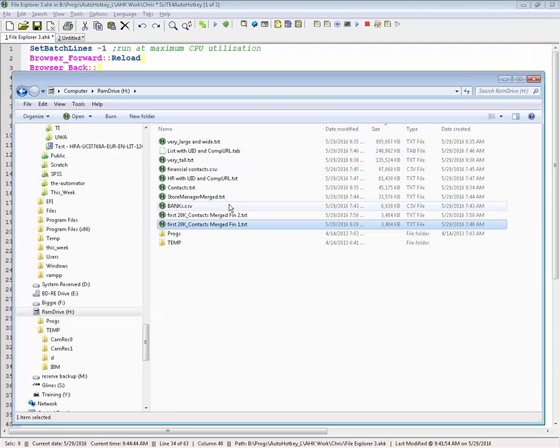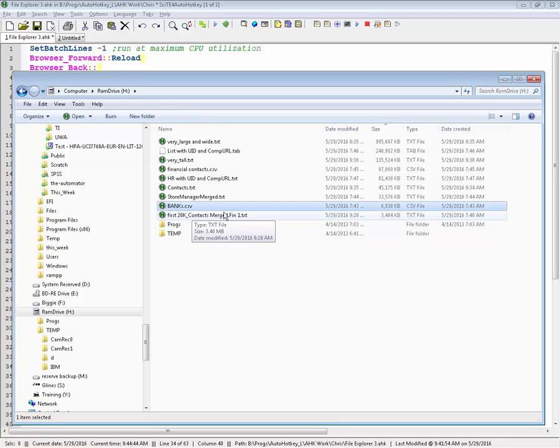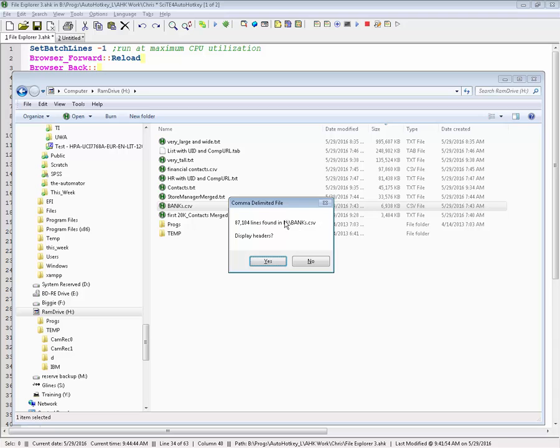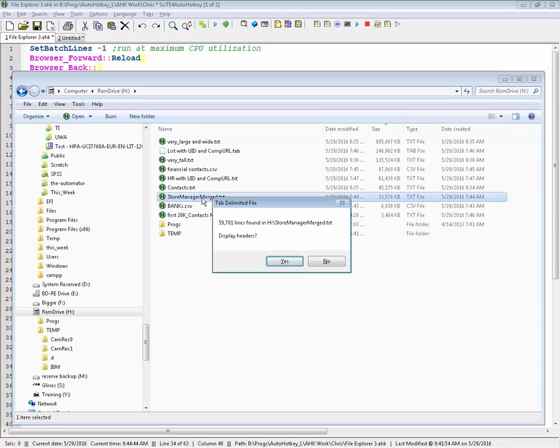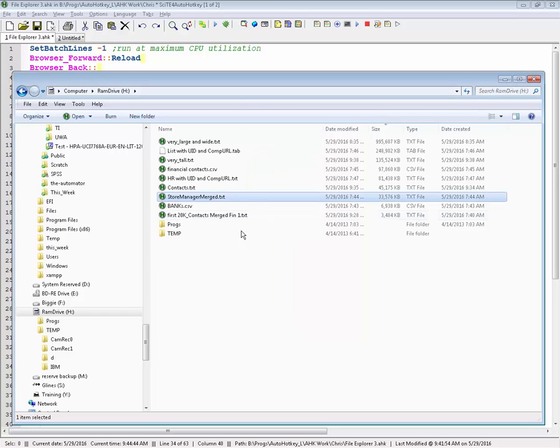So, let's do a couple other examples here. Here's another, this one. I should also point out, so see up here in the title, so this says, it's a comma delimited, 87,000 rows, and so I don't actually even, I can just say no, I don't want to actually see the headers. 59,000, and see how fast, it's lightning fast, pops it open.